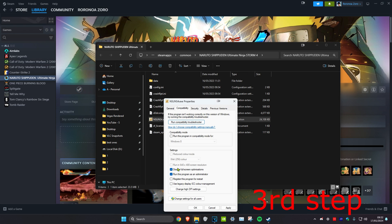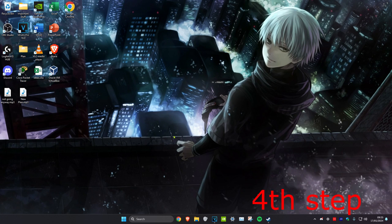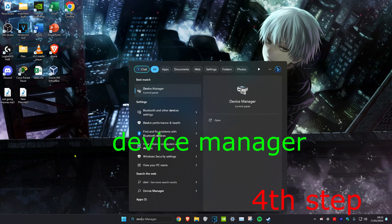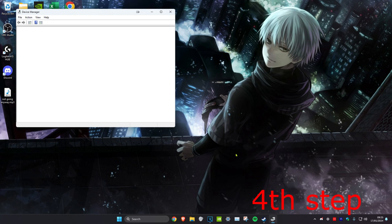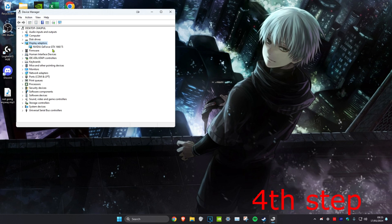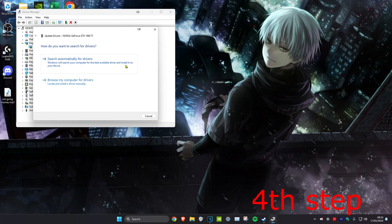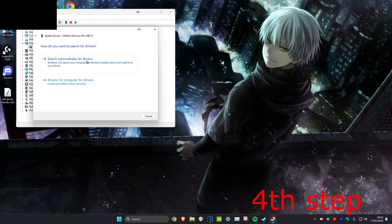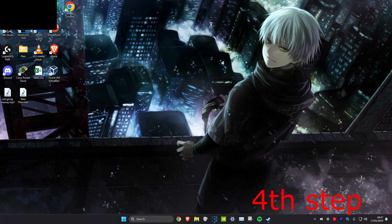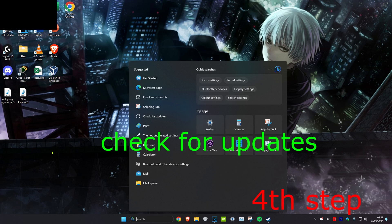For the next step, we're going to head over to search and type in 'Device Manager'. Click on it. Once we're on it, we're going to expand Display Adapters. Then you want to right-click on your graphics card and click on Update Driver, and then click on 'Search automatically for drivers'. Make sure that the best driver is being installed.